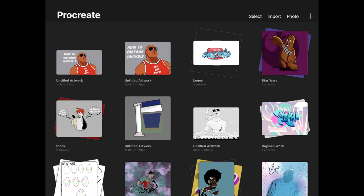Hi guys, welcome to Stoke Studio. This is going to be a real quick tutorial today. Someone did ask me in a YouTube video yesterday about how to change a colouring page that was coloured back to black and white.